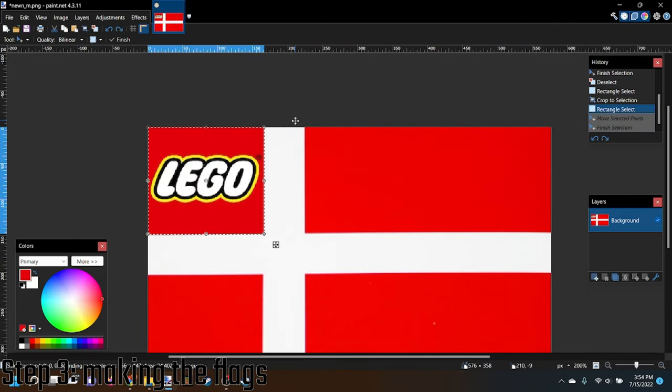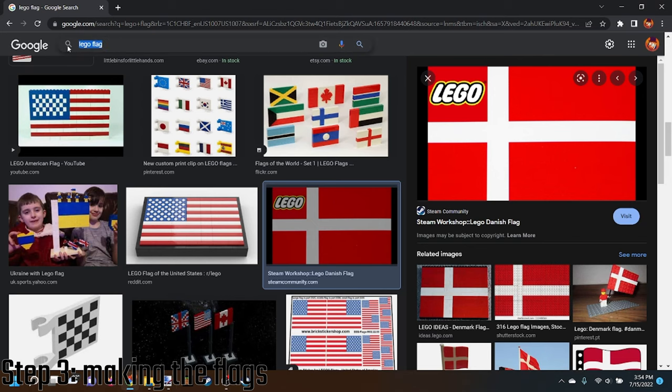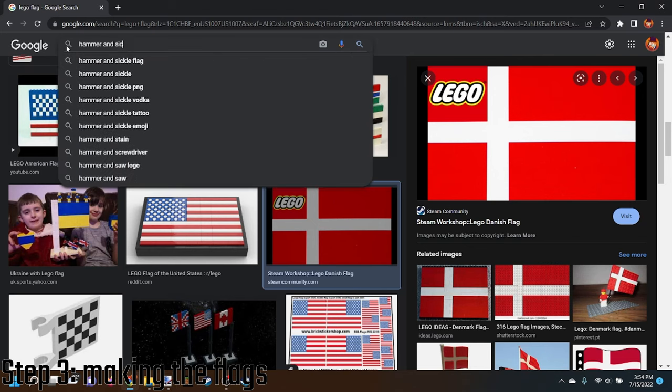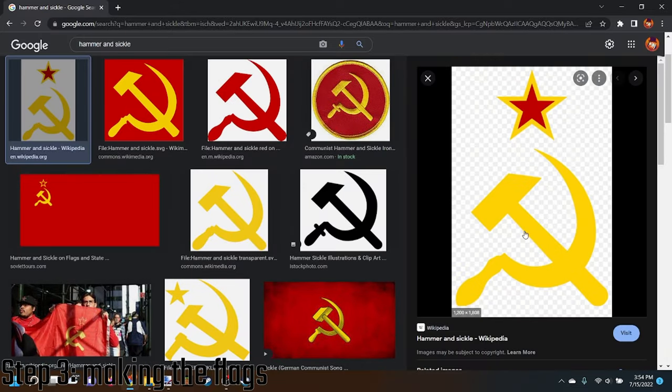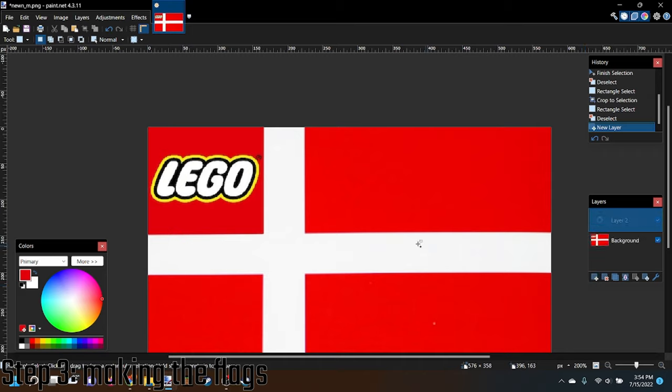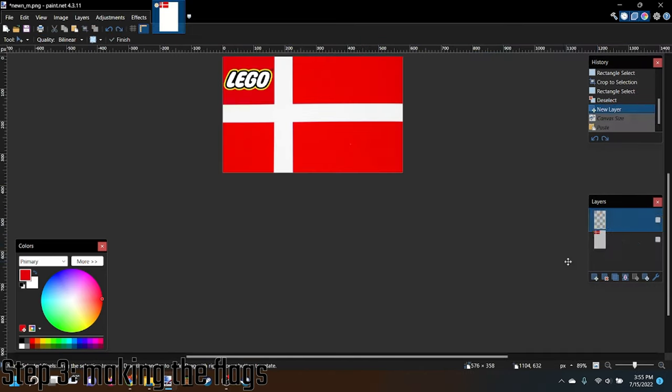Then for communism. I don't know, Communist hammer and sickle. We'll just do that. Just make that I guess.